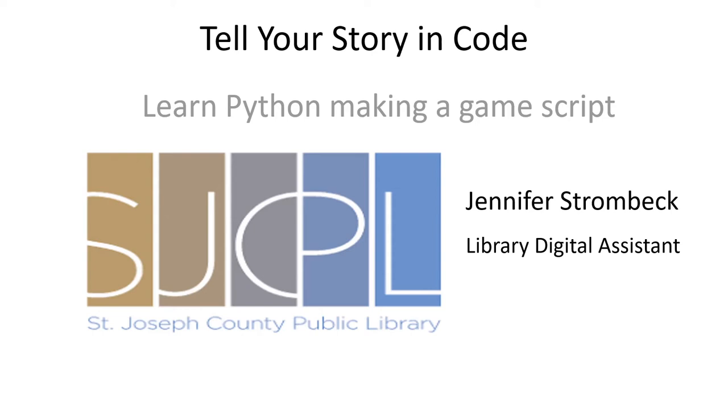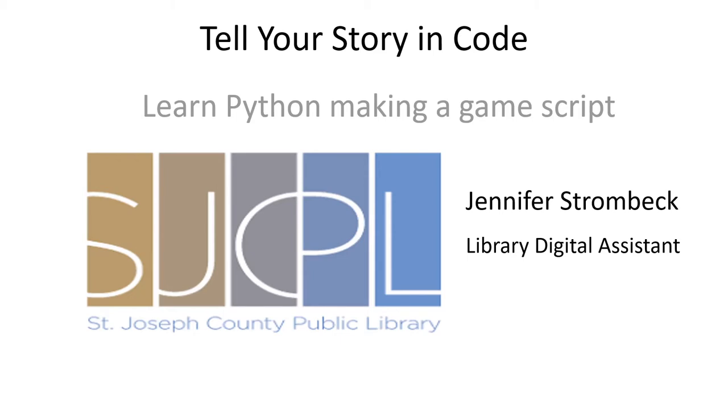Welcome to Tell Your Story in Code, Learn Python Making a Game Script. My name is Jennifer Strombeck. I'm the Library Digital Assistant at the St. Joseph County Public Library. I'm by no means an expert on the subject, but I do have fun creating some of my own games in my spare time, and I'd like to share my hobby with you. So I hope that you can enjoy making some simple text-based games in your spare time as well. Let's get started.